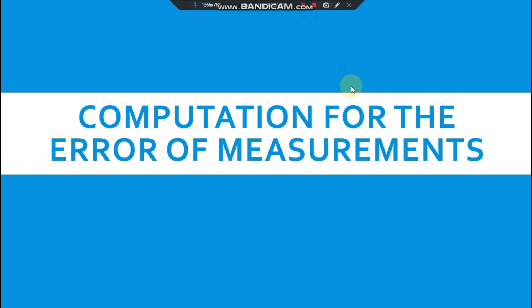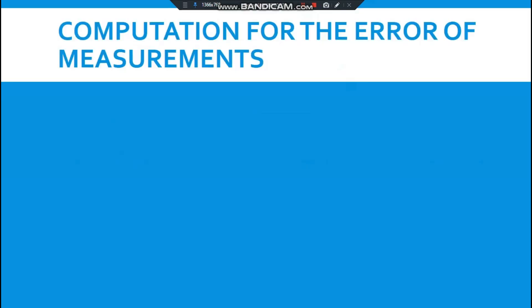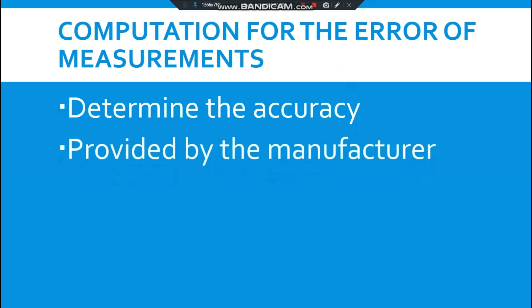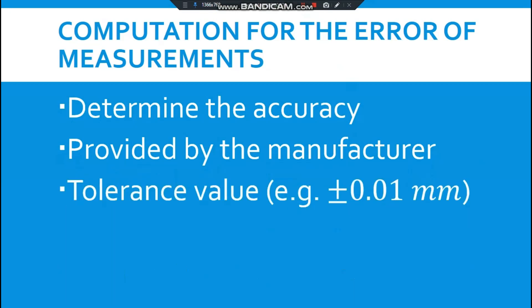Let's proceed to computation for the error of measurements. All we need to keep in mind is to first determine the accuracy of the instrument that we are going to use. One main thing to consider is the error of measurements is provided to you by the manufacturer, the instrument that you bought from. The information is typically provided in the manual. Usually it is expressed as a tolerance value, for example plus minus 0.01 millimeters.